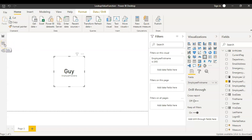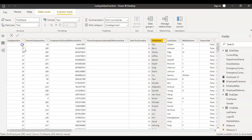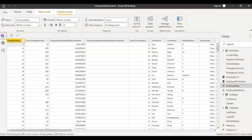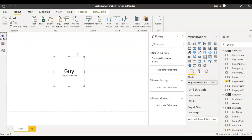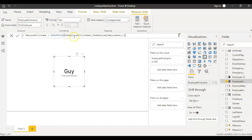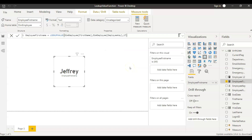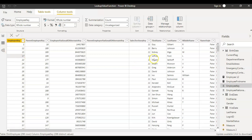The first name of that employee is Guy. Let's see if that's the right first name — for employee key one, the first name is Guy. Let's change that to something else, maybe 17. So I'm modifying the measure and changing the employee key to 17. Now this changed to Jeffrey. If you look at the data, the first name of employee key 17 is Jeffrey. So this is how you use the LOOKUPVALUE function to find a value — this is one use case.